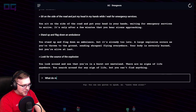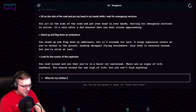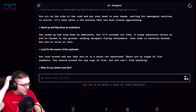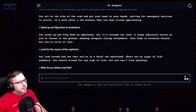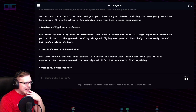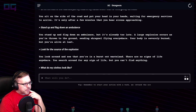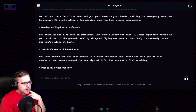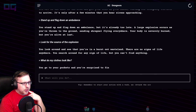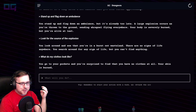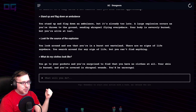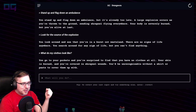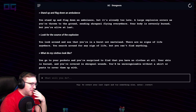Are we in the apocalypse? I shouldn't have asked a question like that — I should have said "look at my clothes" and it might answer correctly. You go to your pockets and you're surprised to find you have no clothes at all. Your skin is burned and you're covered in shrapnel wounds — you'd be unrecognizable without a shirt or pants to cover them.